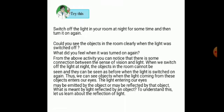What did you feel when the light was turned on again? We could see the objects clearly. From this activity, one can notice that there is some connection between the sense of vision and light. When we switch off the light at night, the objects in the room cannot be seen, and they can be seen as before when the light is switched on again. Thus, we can see objects when the light coming from these objects enters our eyes.